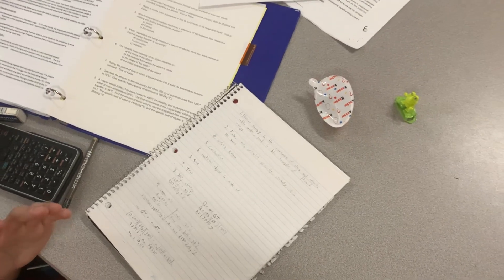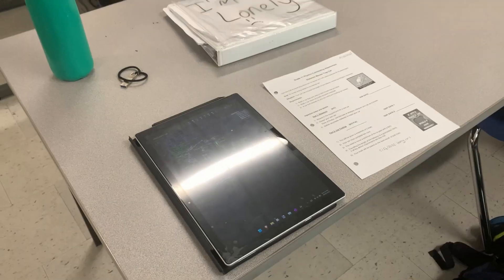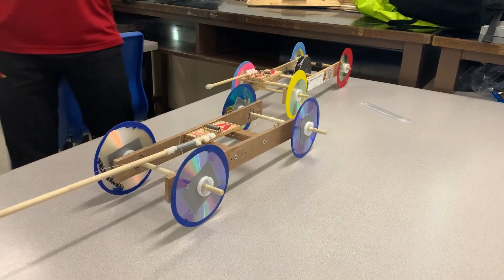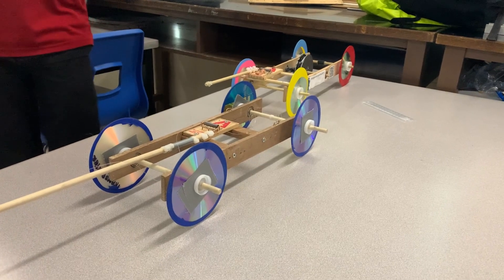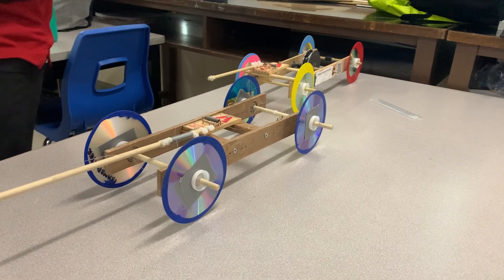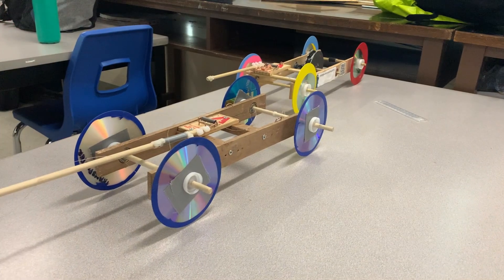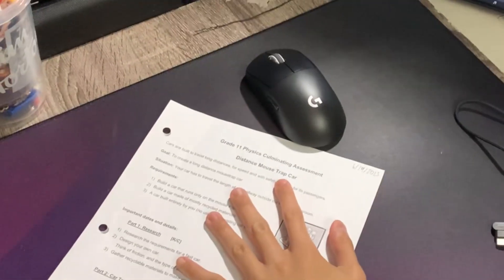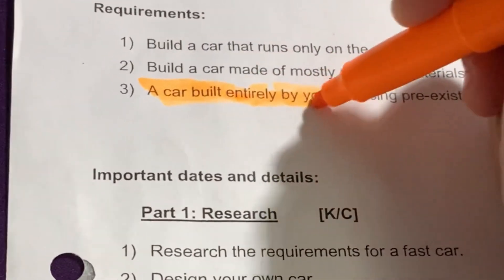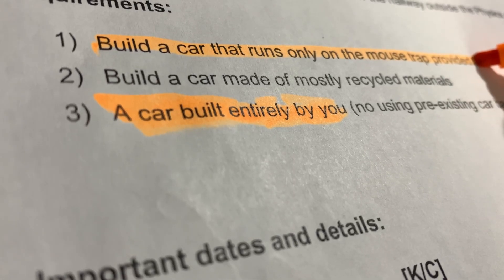The mousetrap car is a staple competition amongst high school physics classes. In this video, I'm attempting to absolutely dominate in building the best distance mousetrap car. The goal? To build a car from scratch only powered off a single mousetrap that can travel as far as possible.